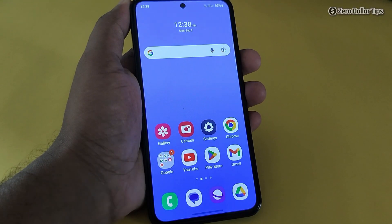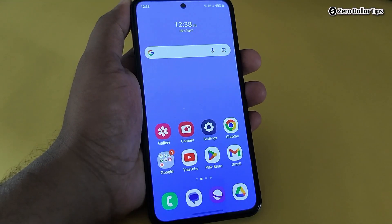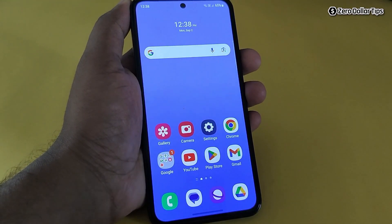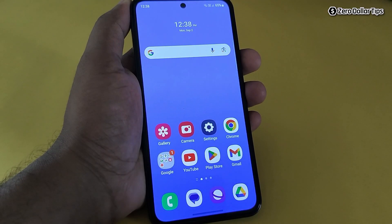Hi guys, if your Samsung Galaxy M35 smartphone is missing the three button navigation bar, or if you are unable to see the back button, then let's see how to get it back.